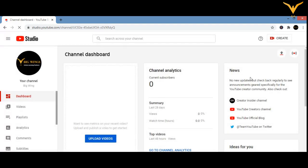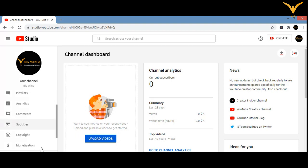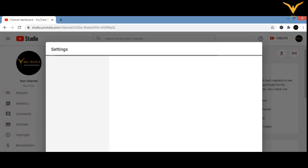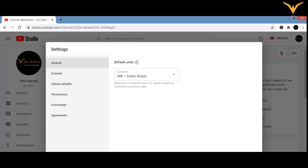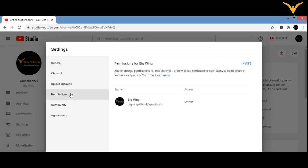On the left sidebar, the second option from the bottom is Settings. Click on Settings. In Settings, you can see the fourth option, which is Permissions. Click on Permissions. You are now able to invite someone — granting permission means you have to invite them.